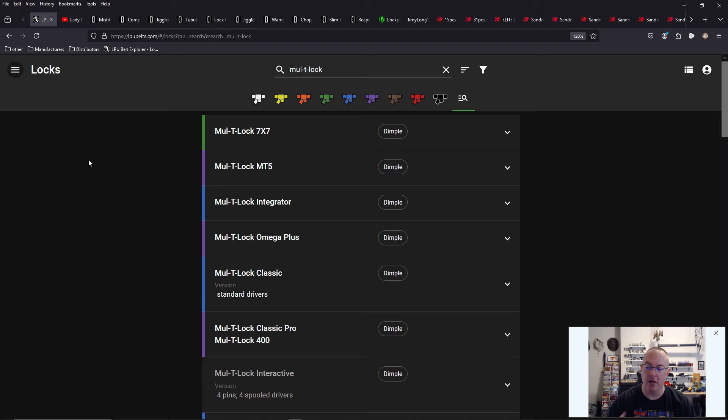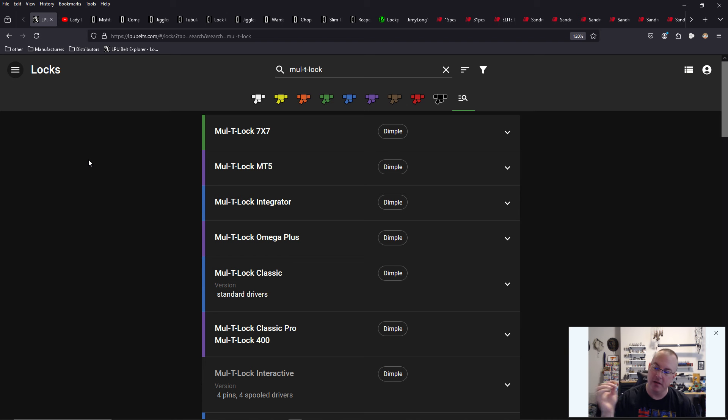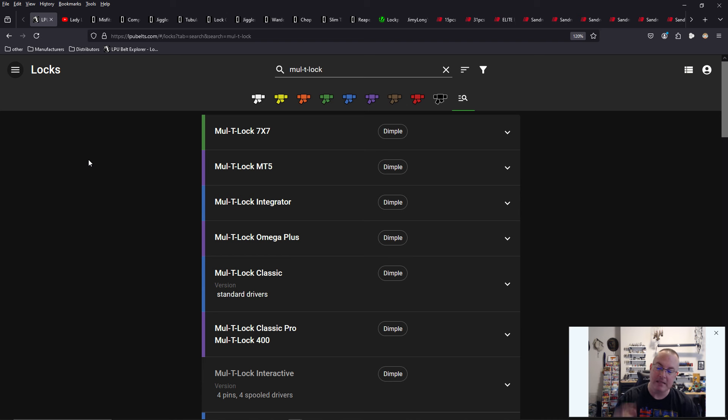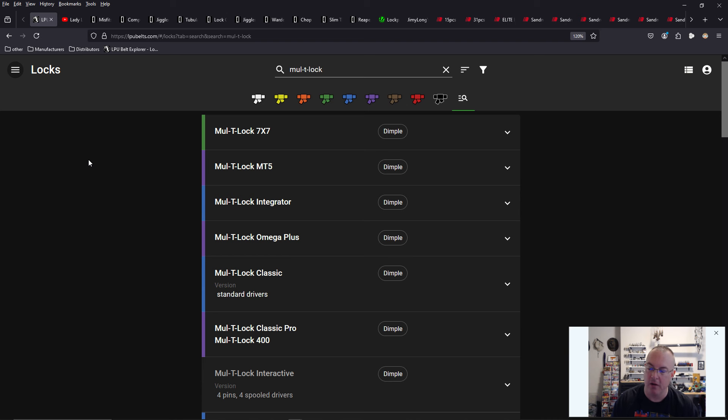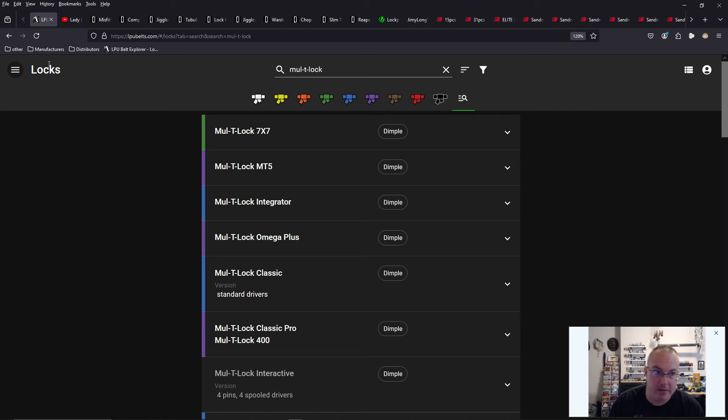So check out lpubelts.com. You cannot earn your karate belt just from interacting with the website. You do need to join the subreddit lockpicking or the Discord. I highly recommend the Discord channel because there are so much better lockpickers than myself, and they are all willing to help you become a better lockpicker today.